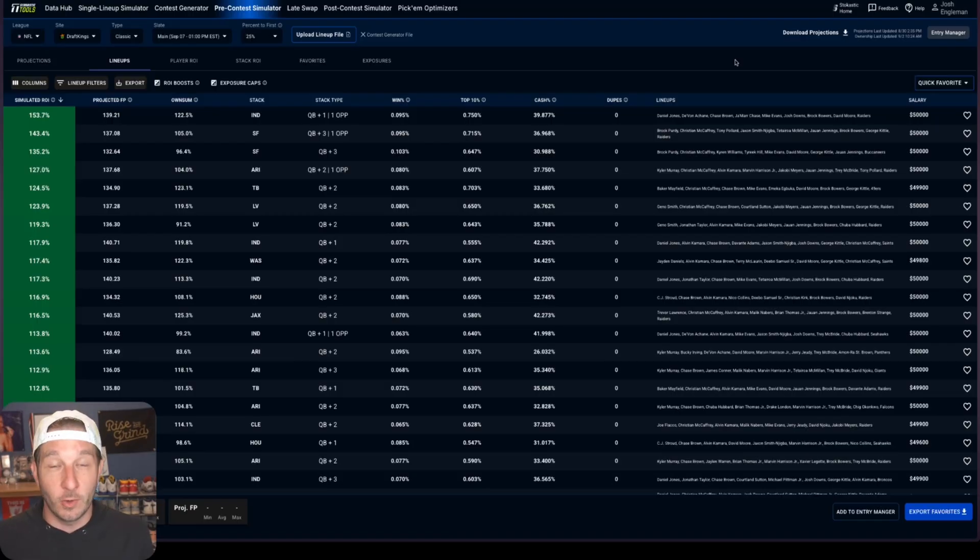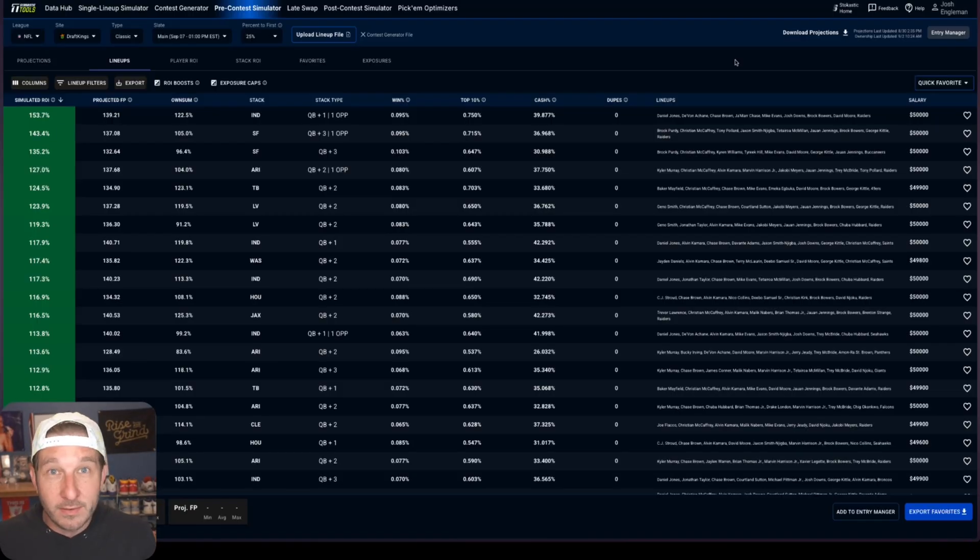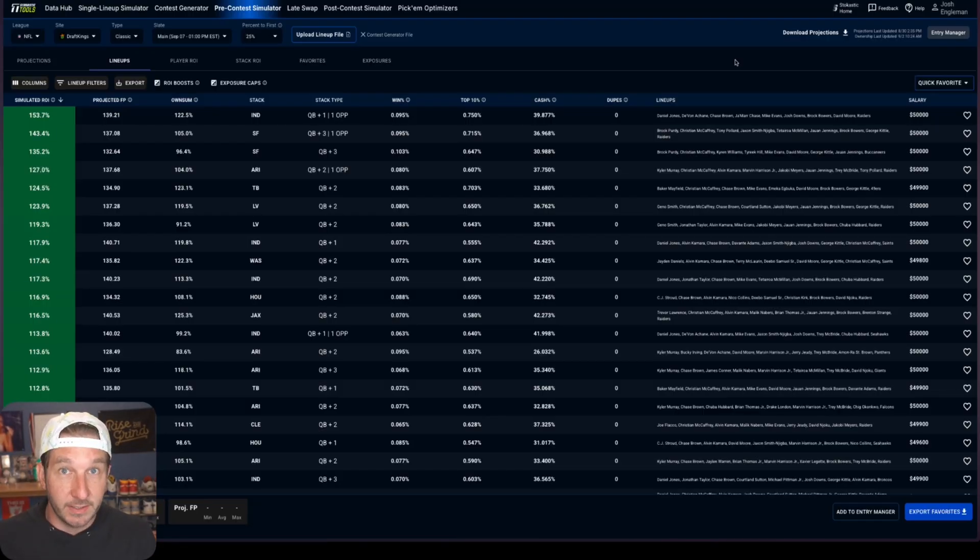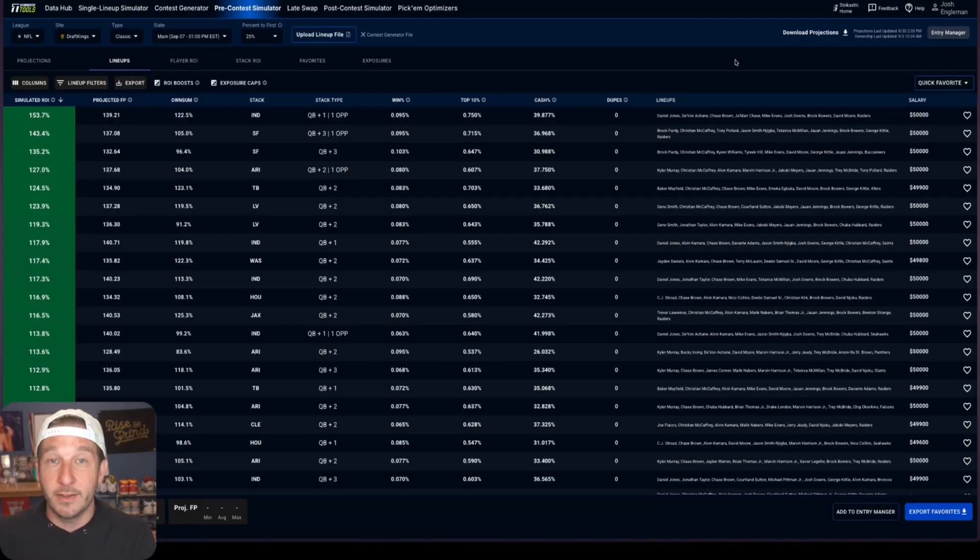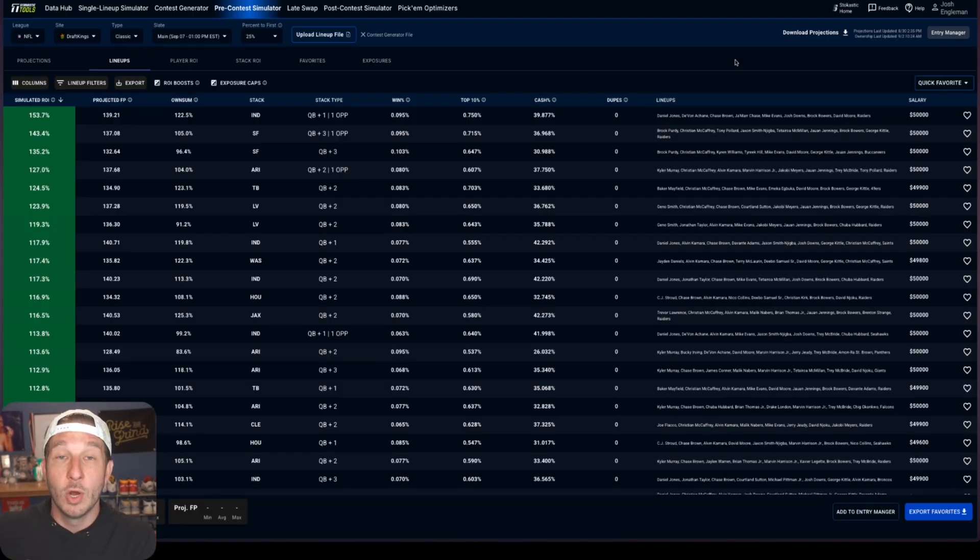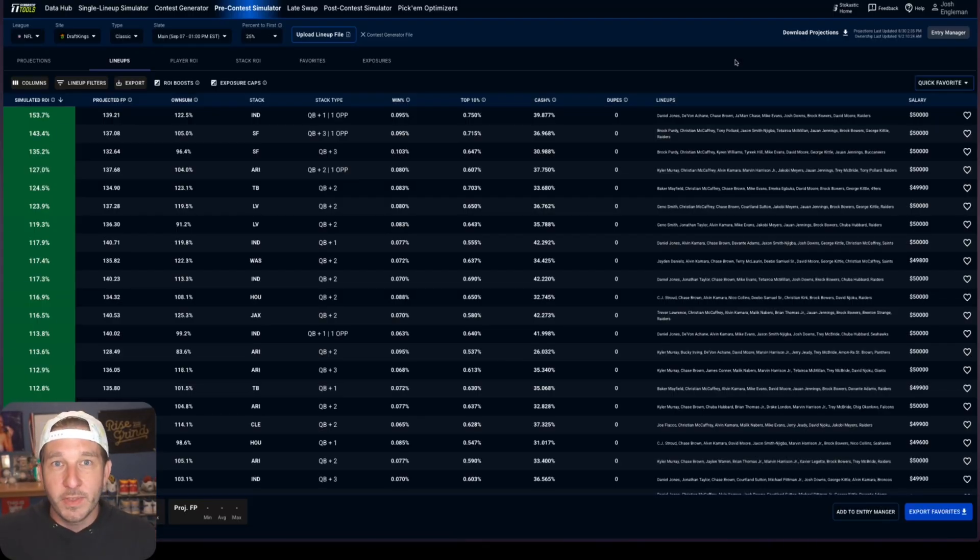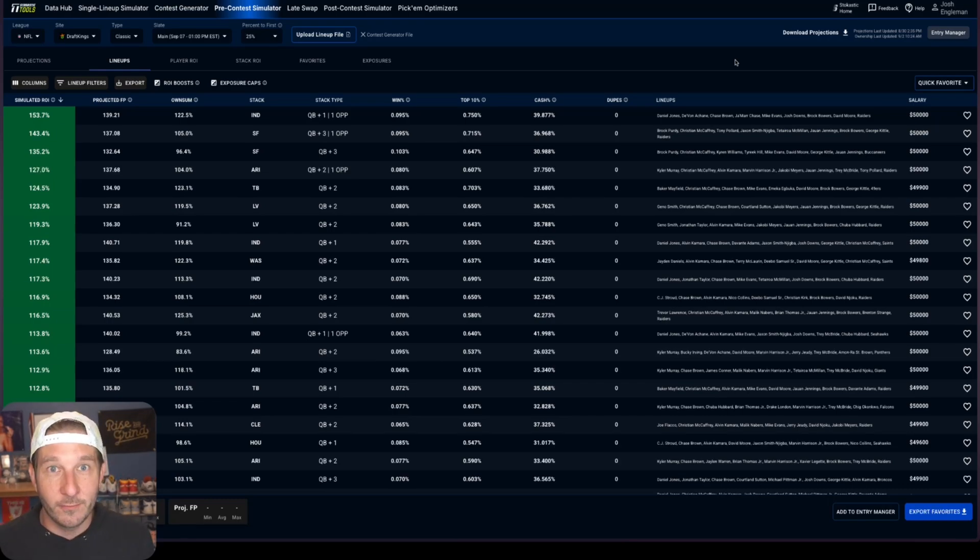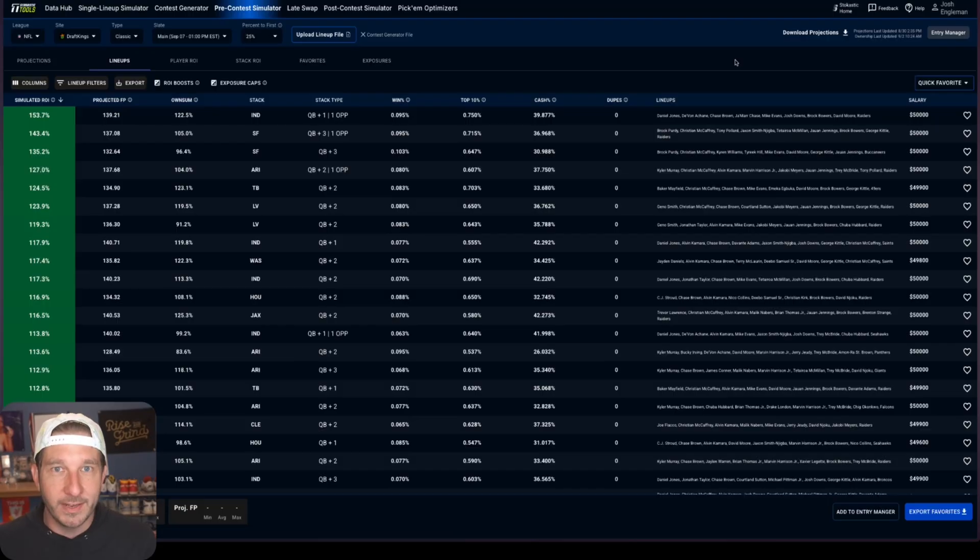The first thing we need to do is load in our CSV. Now it's going to be a little bit different depending on which site you're playing on in terms of getting that CSV, but you got to download your contest entry file from either DraftKings, FanDuel, Yahoo, Owners Box. You got to download that file independently. We'll have links in the description that can take you directly to where you need to be to get that file.